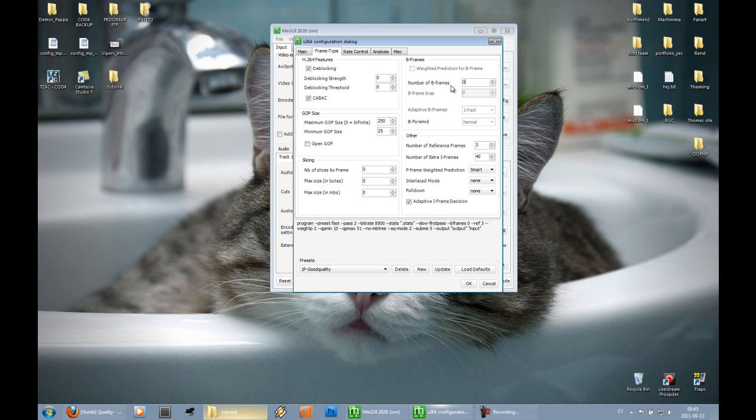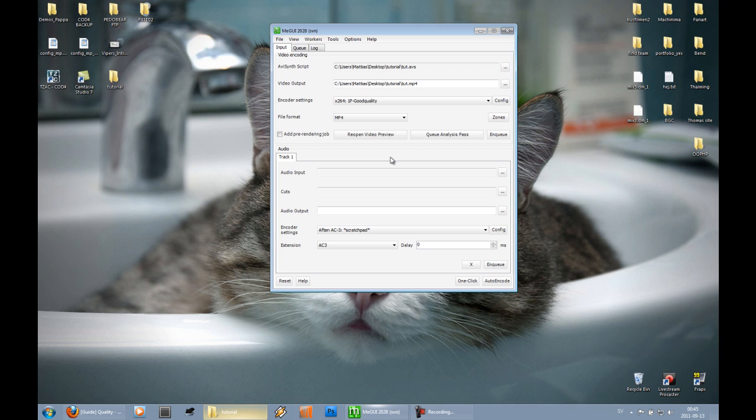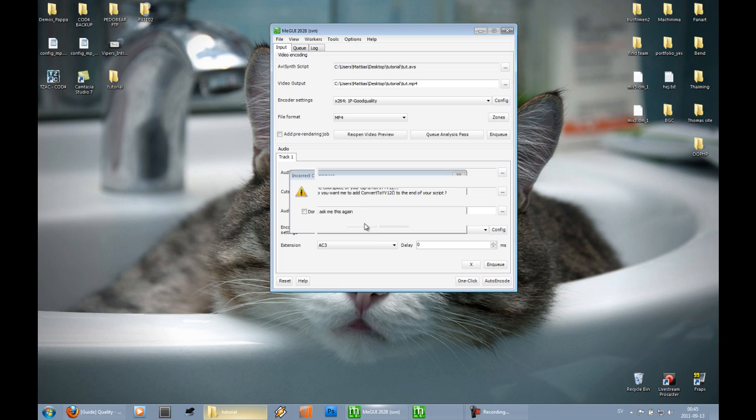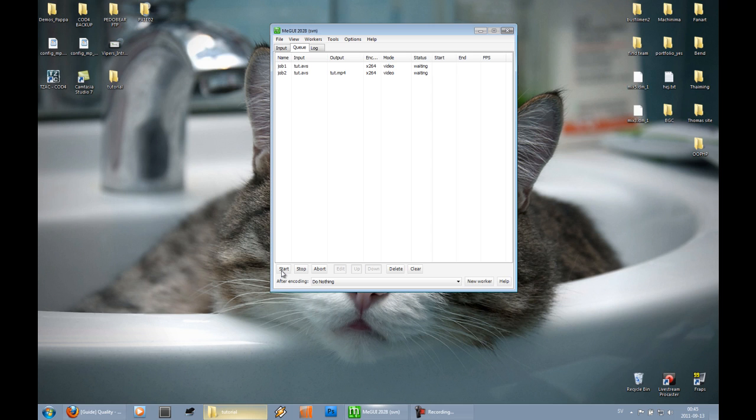And it will fix that YouTube bug where you have a gray screen in the beginning. It will make the file a little bit bigger, but I think that's a small price to pay. When you're done, go to the queue and start the encoding.